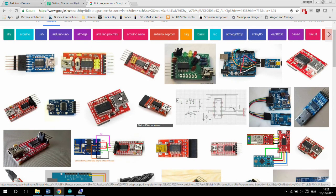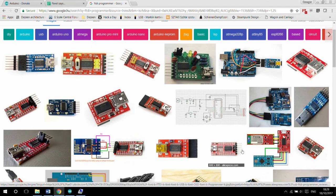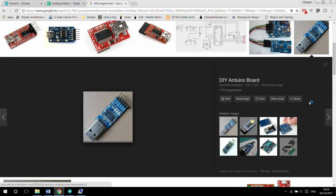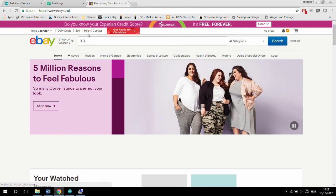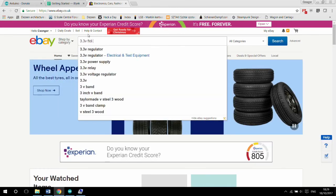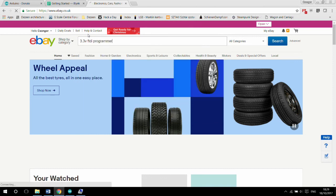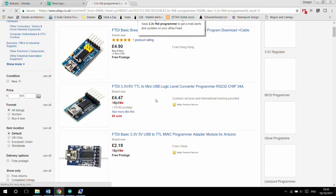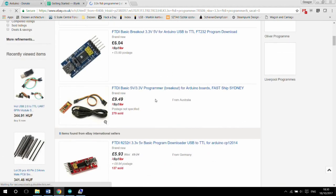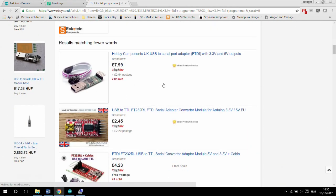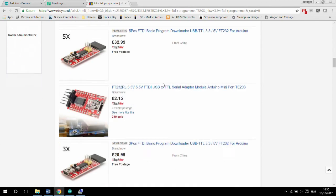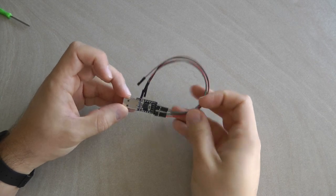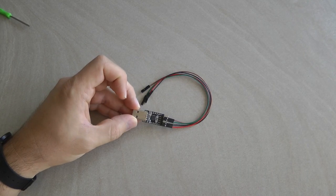The ESP works on 3.3 volts, therefore you need a programmer which works on 3.3 volts. A 5 volt version will brick the ESP chip. Just put 3.3 volt USB programmer into eBay, AliExpress, or your favorite web shop. There are many different shapes and sizes available. There are versions which have the USB plug, others have the mini USB socket. Pick the one that works for you. I got mine which has a USB plug so it doesn't require an extra cable. On the other side of the programmer, usually there are male pins.